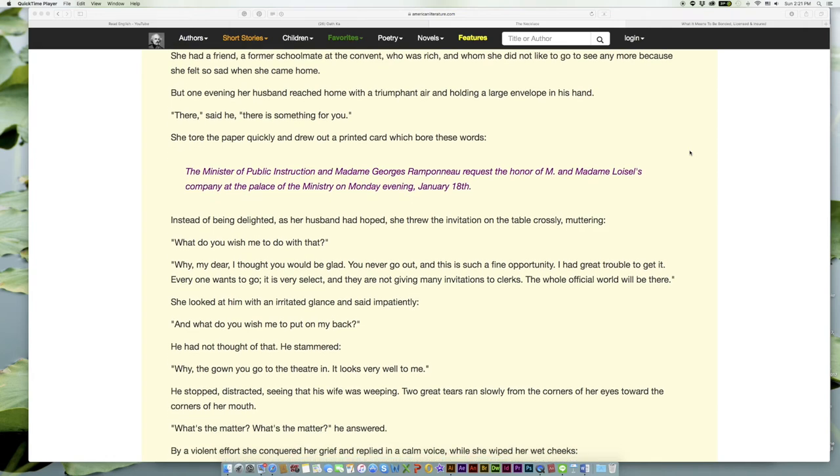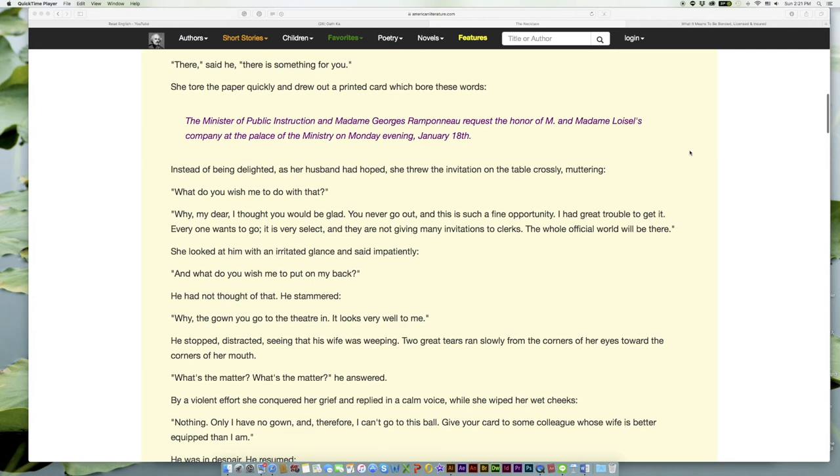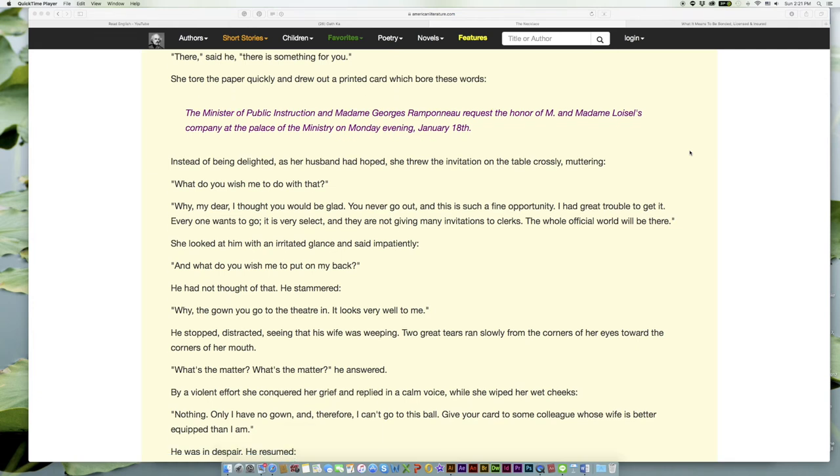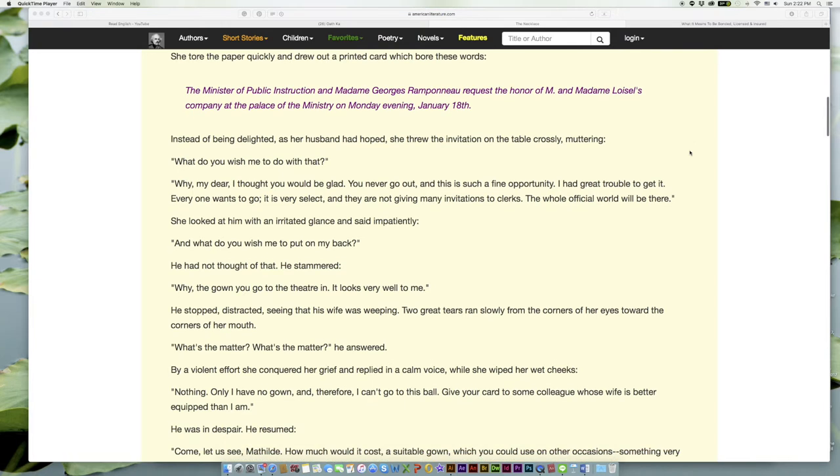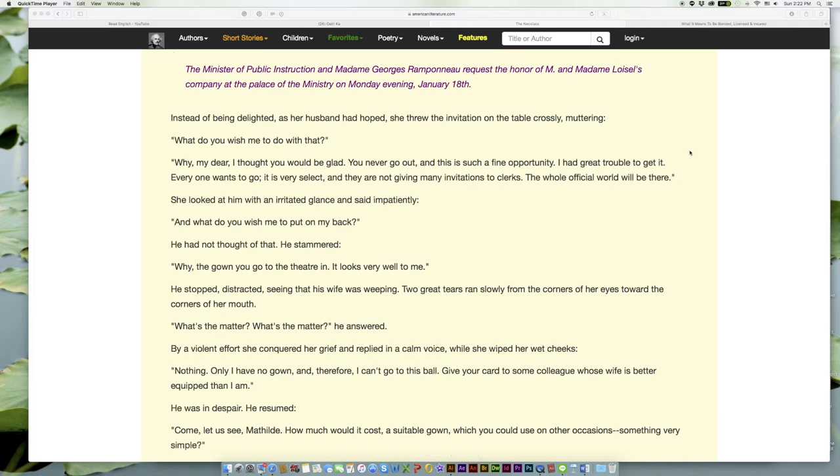Instead of being delighted, as her husband had hoped, she threw the invitation on the table coldly, muttering, 'What do you wish me to do with that?' 'Why, my dear, I thought you would be glad. You never go out, and this is such a fine opportunity. I had great trouble to get it. Everyone wants to go; it is very select, and they are not giving many invitations to clerks. The whole official world will be there.'